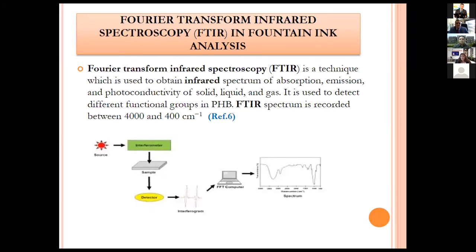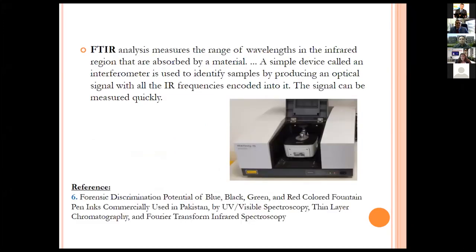FTIR has been excellently used in fountain ink analysis. FTIR is a technique used to obtain infrared spectra of absorption, emission and photoconductivity of solids, liquids and gases; it detects different functional groups. The FTIR spectrum is recorded between 4000 and 400 cm⁻¹. FTIR analysis measures the range of wavelengths in the infrared region absorbed by a material, using an interferometer to produce an optical signal with all frequencies encoded. References include forensic discrimination of blue, black, green and red fountain pen inks used in Pakistan by UV-visible spectroscopy, TLC and FTIR.